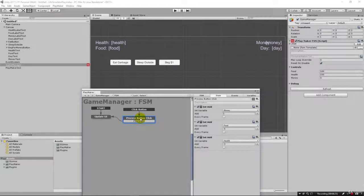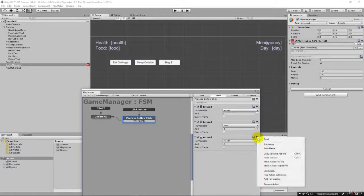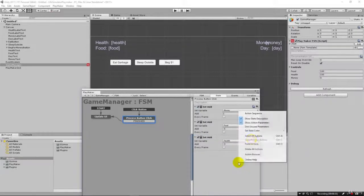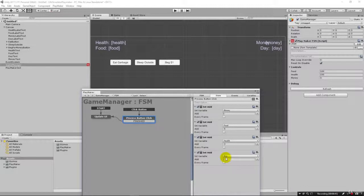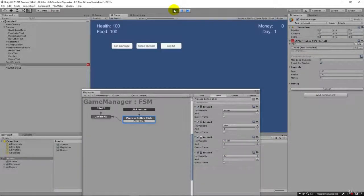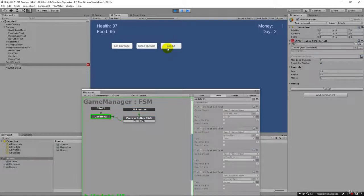Hopefully you paused and tried it yourself, but I'll go ahead and show you. We copy the action, paste it, change the variable to day, and set the value to one — so we're adding one to day each time. Now when we run the game you can see our money is going up, our day is incrementing, and our health and food are going down. You can see how quickly you can get something up and running in PlayMaker without any coding at all.